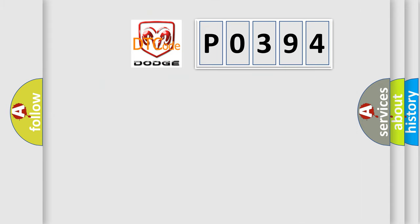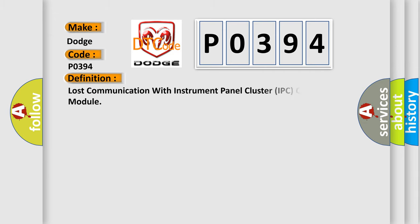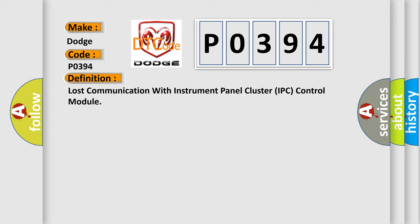So, what does the diagnostic trouble code P0394 interpret specifically for Dodge car manufacturers? The basic definition is Lost communication with instrument panel cluster IPC control module.